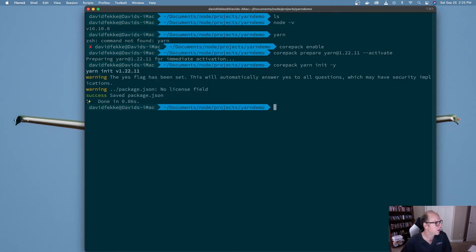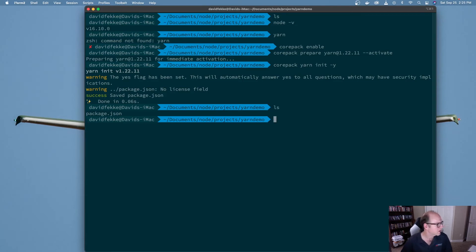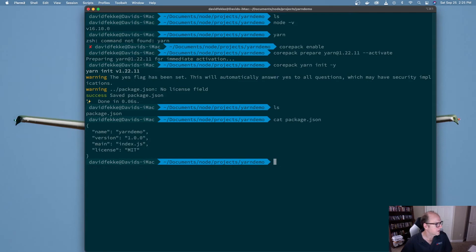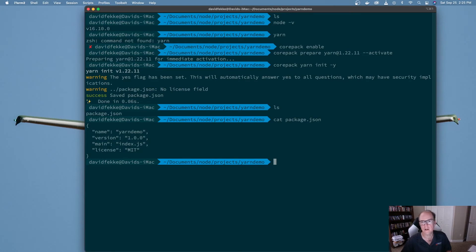We can see that Yarn is actually working and I've initialized a new project. If I do `ls`, there's a package.json file. Taking a look at its contents, we can see it's just created a very simple package.json file.